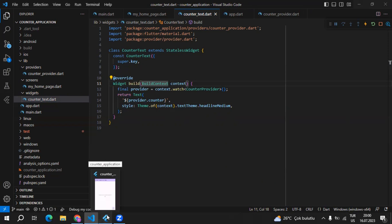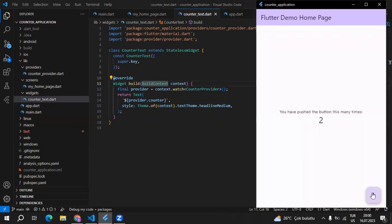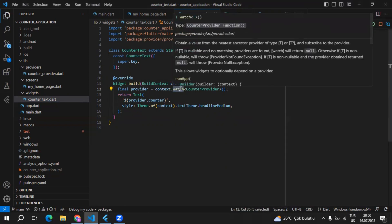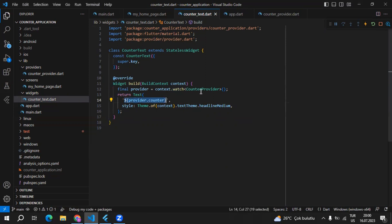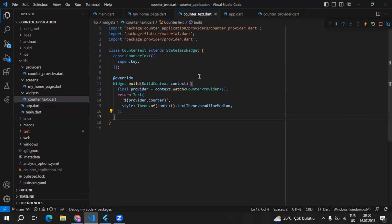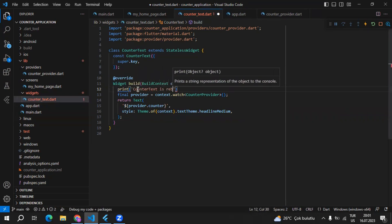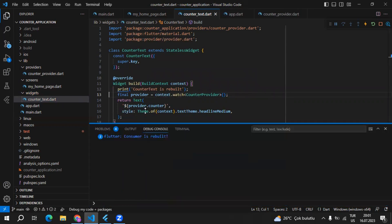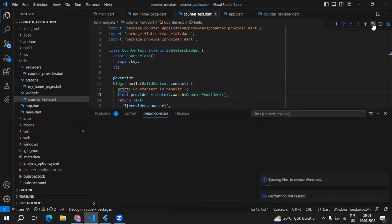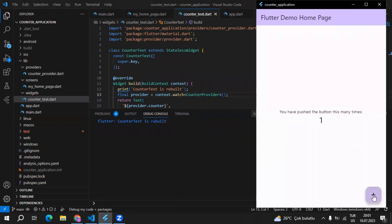Now if I go back to my application and click the floating action button, the text widget is listening. We used watch here and the value from CounterProvider. But the interesting part is: will the entire widget be rebuilt, or only the CounterText widget? We can determine this with a print statement inside the build method of the CounterText class saying 'counter text is rebuilt.' After opening the debug console, restarting, and clicking the button — counter text is rebuilt, not the entire widget.